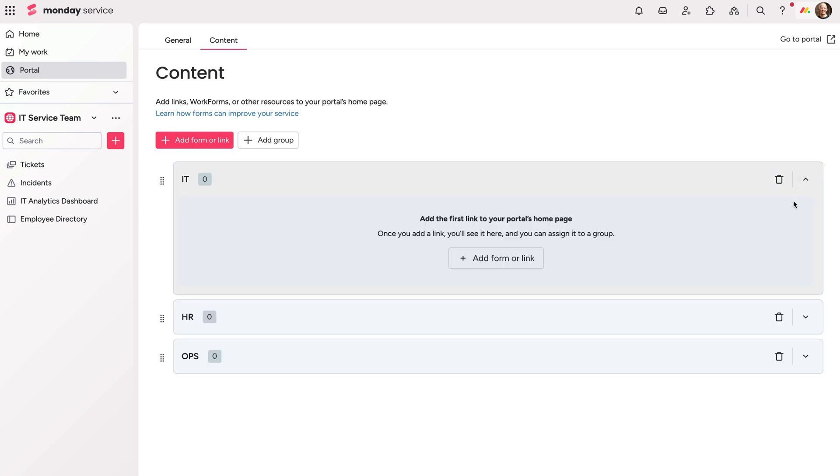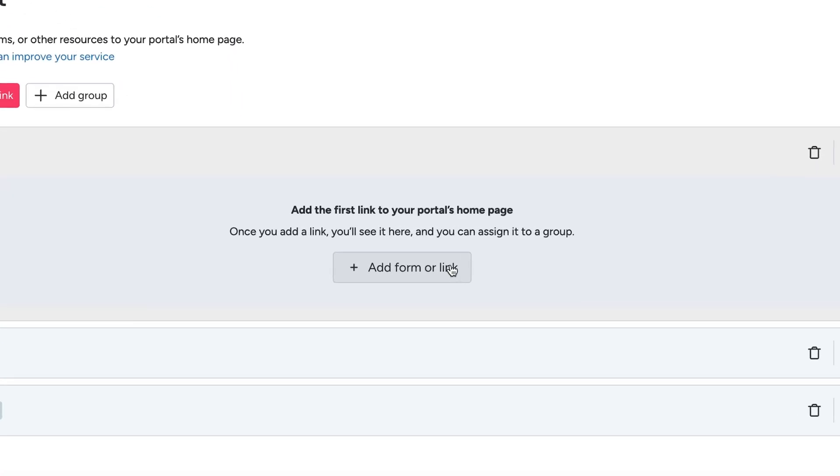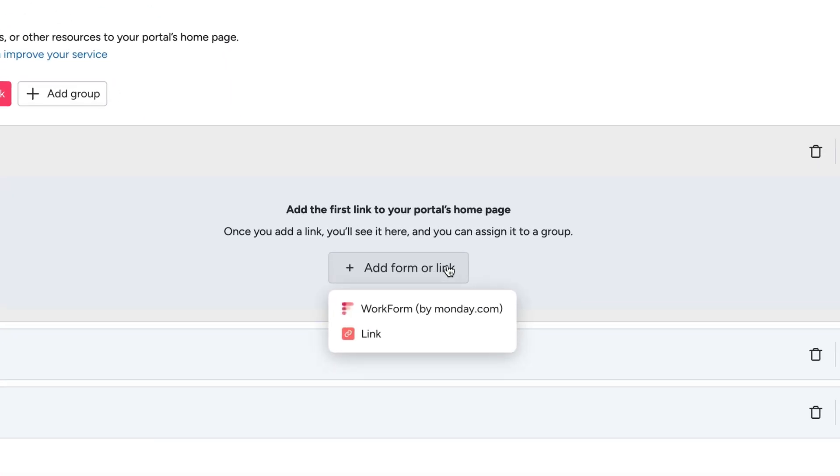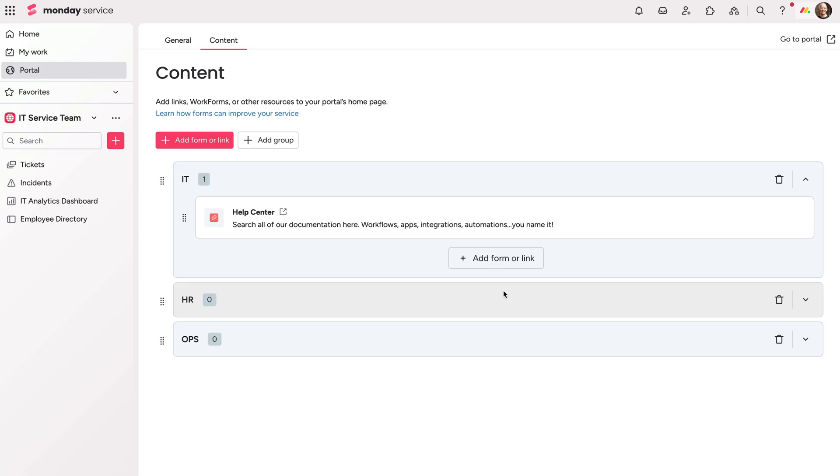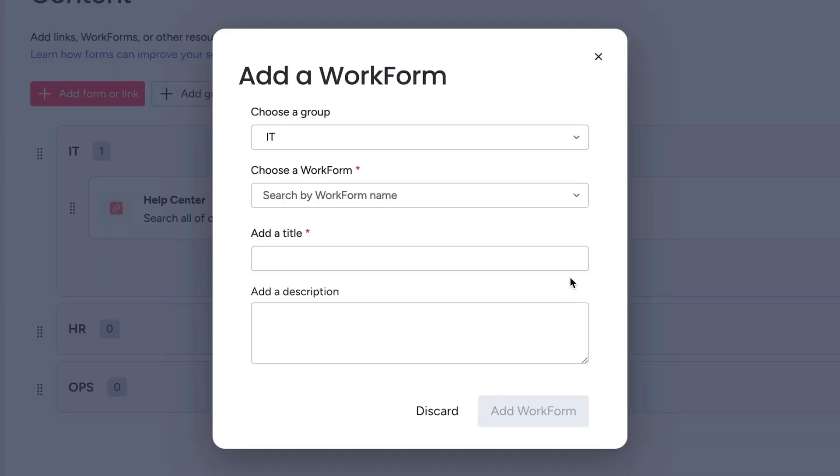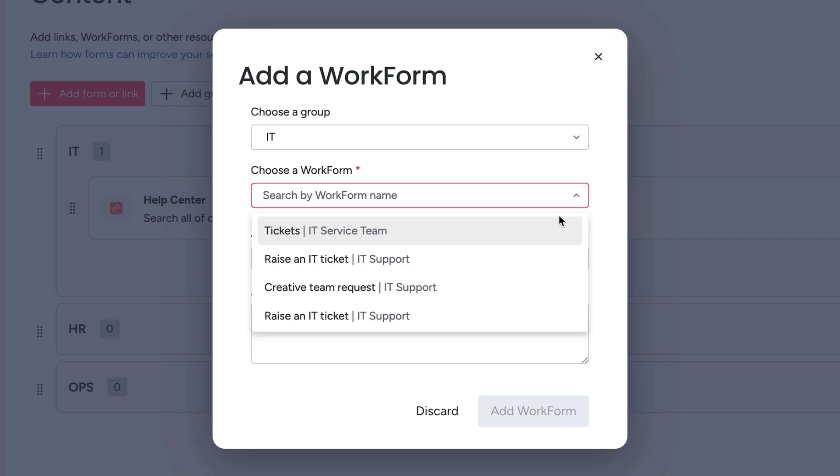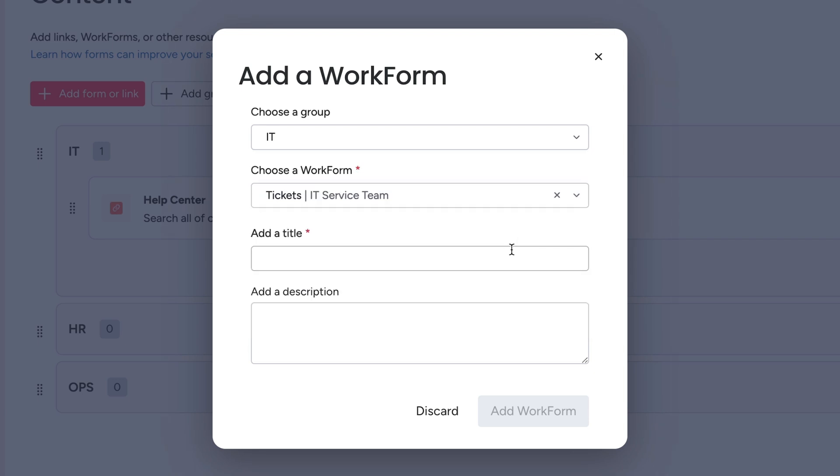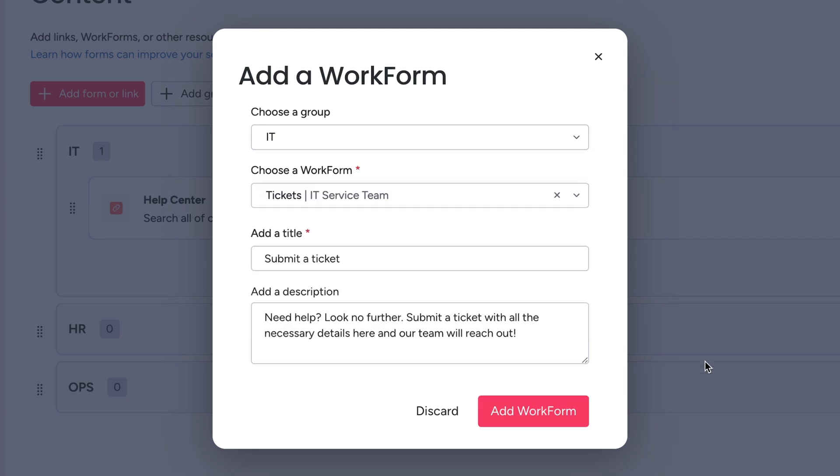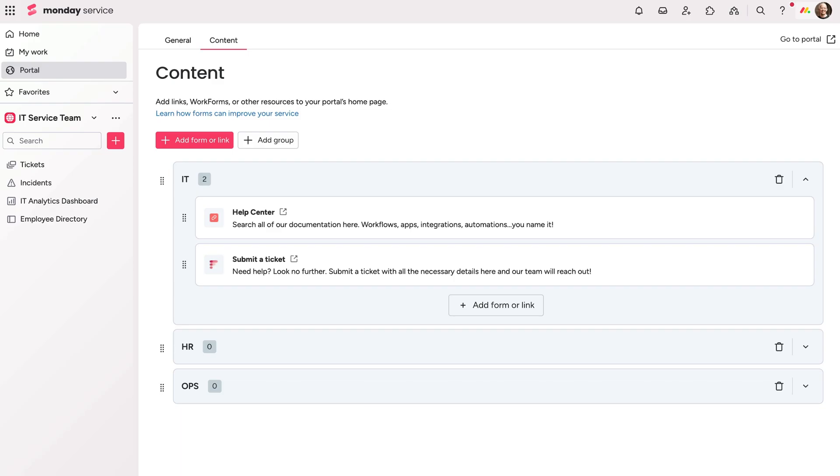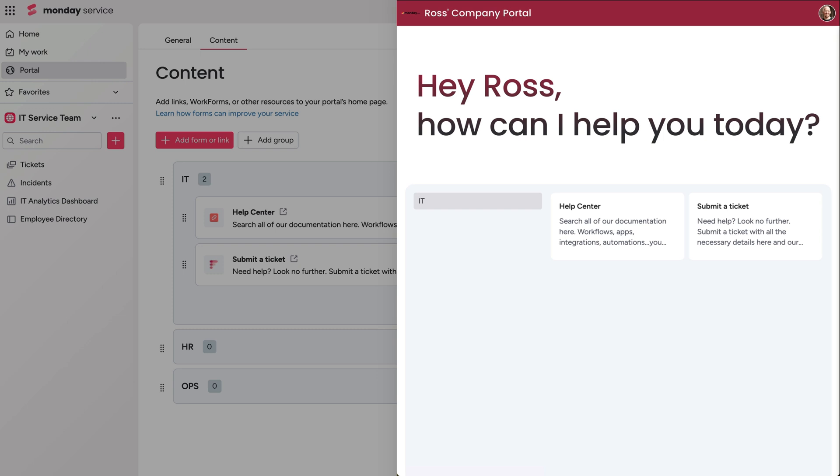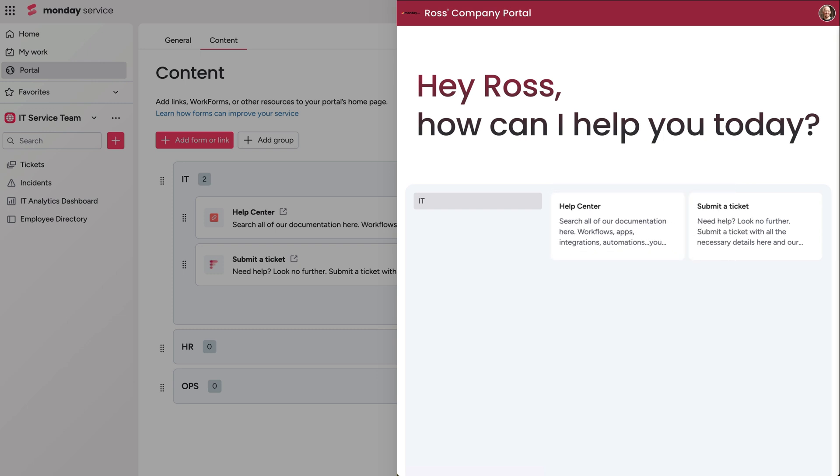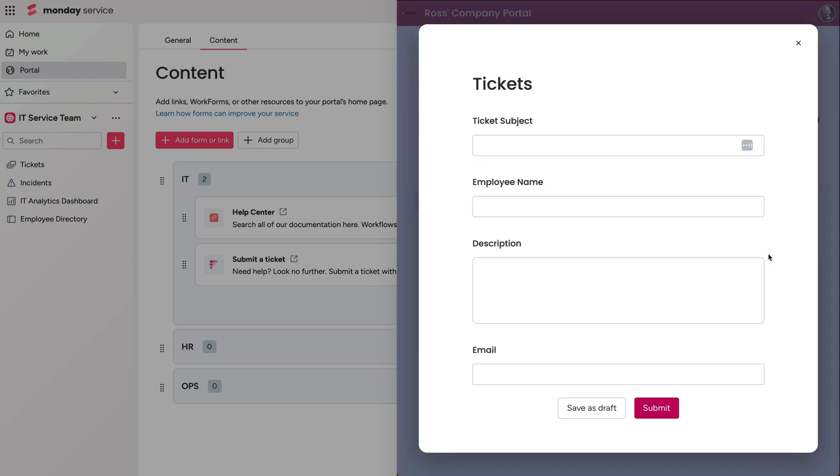Adding a link or form is simply always just a few clicks away. Let's go ahead and add a link to our help center along with the form from our tickets board to our IT group. Now, anytime someone accesses the portal, they can find support documentation or click on the form to fill out a support ticket for our IT team to work on.